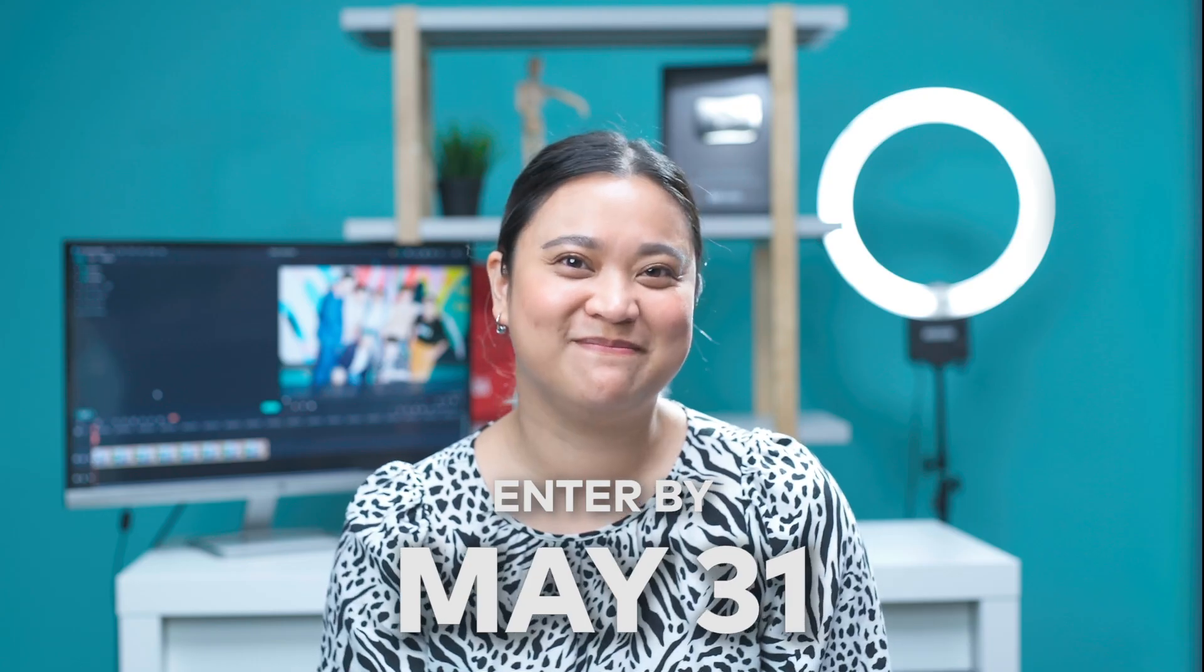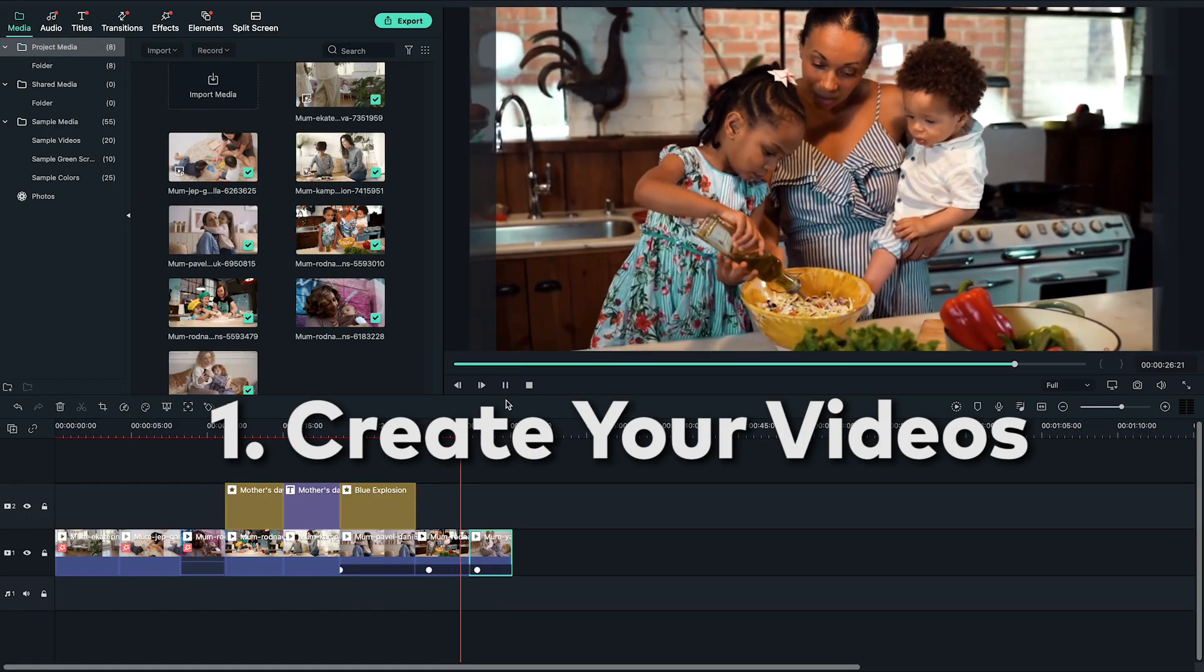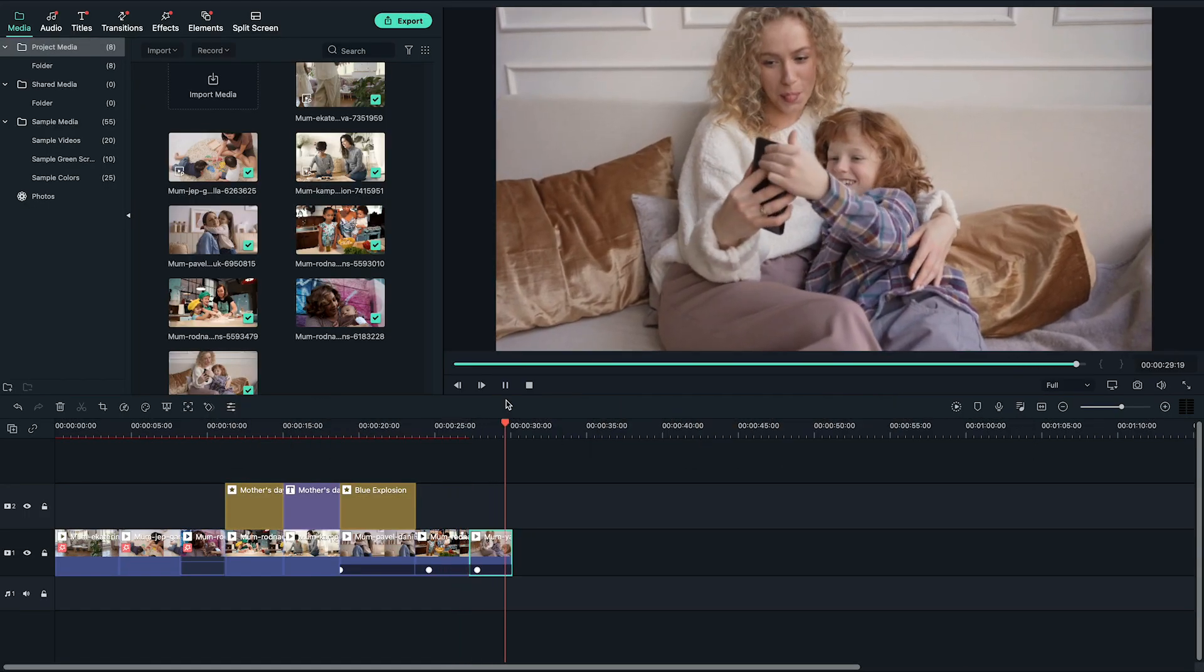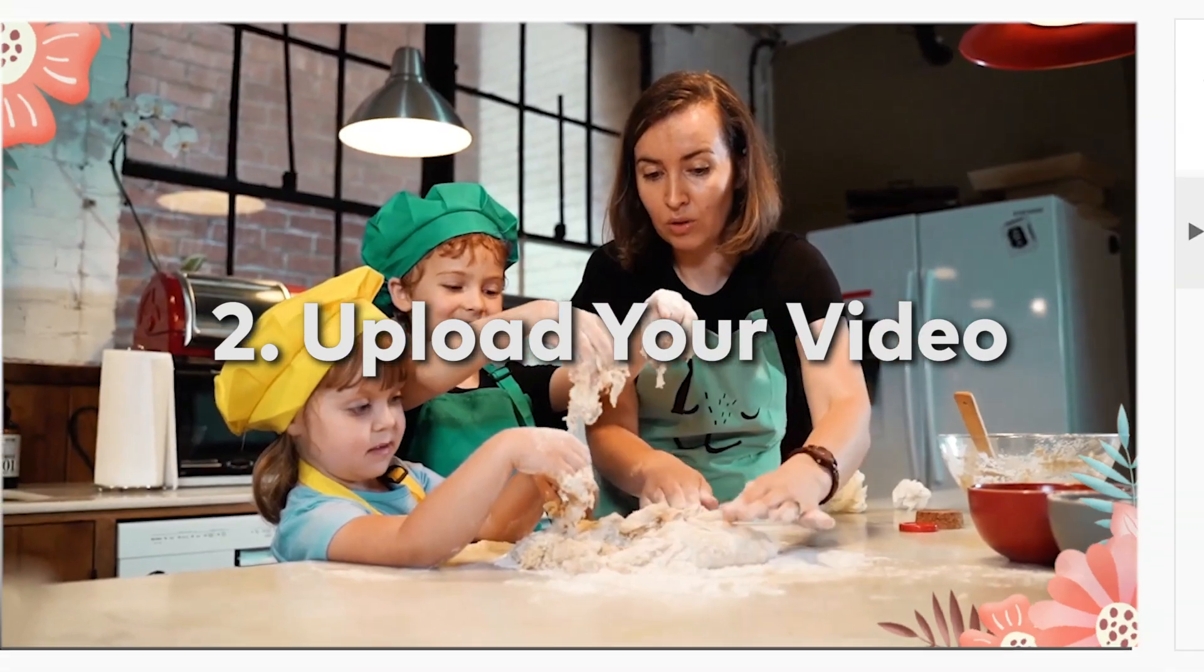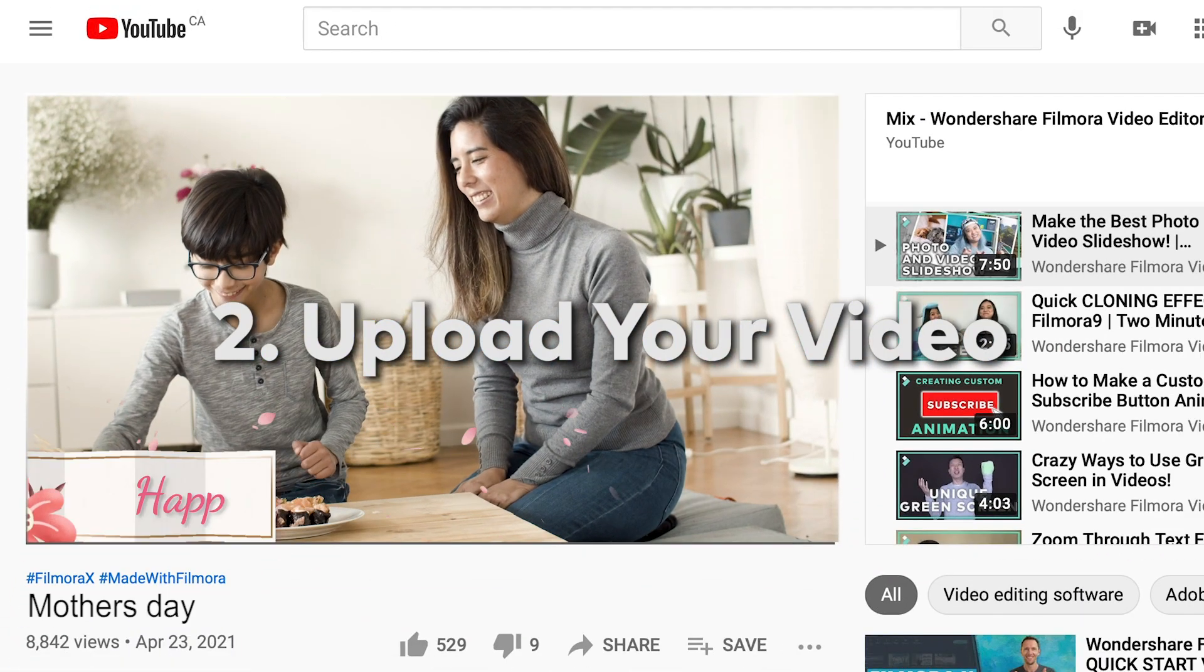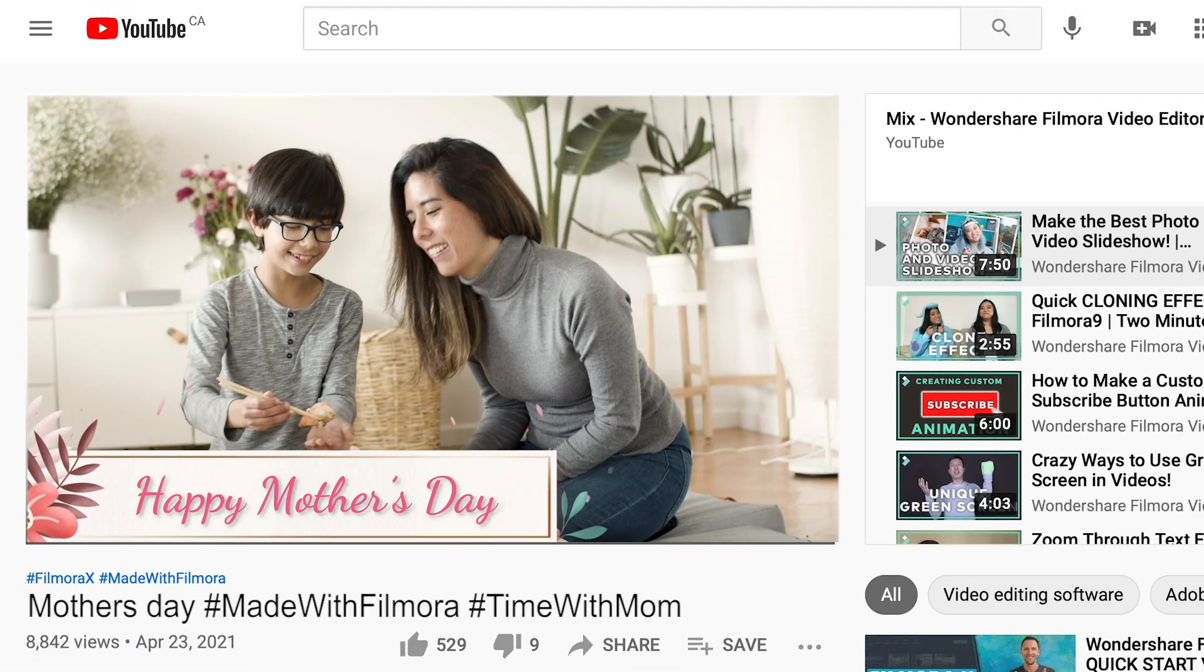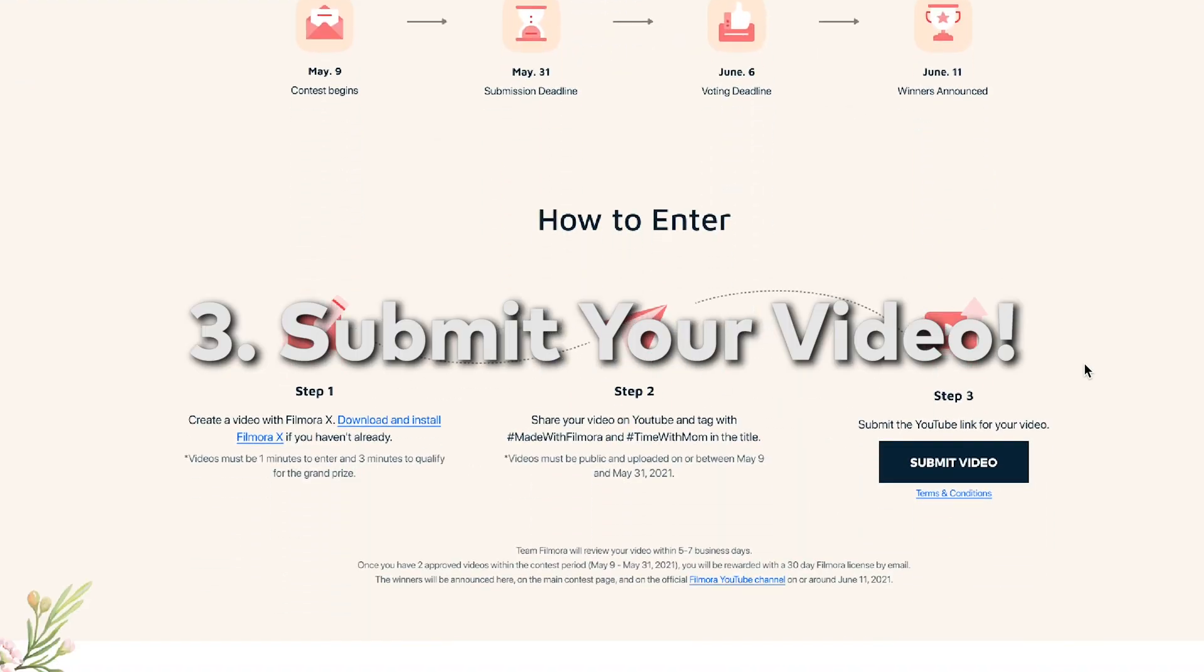Here's how to enter. Make a 1-3 minute video using Filmora 10 and effects from Filmstock. Upload your video to YouTube and include hashtag Made with Filmora and hashtag Time with Mom in your video title. Submit the video URL to the contest page.